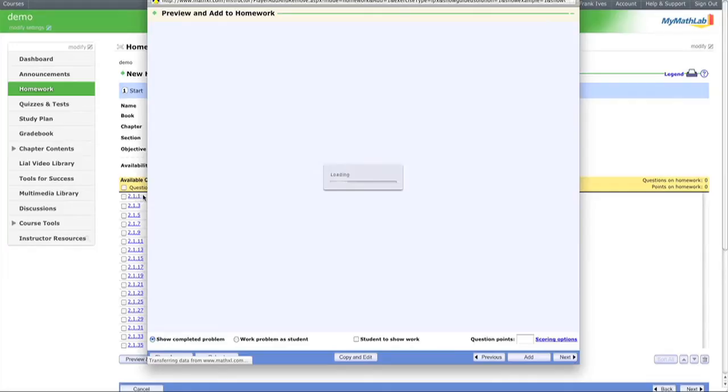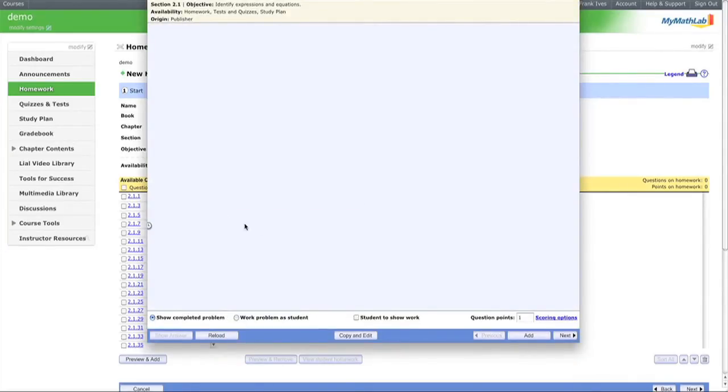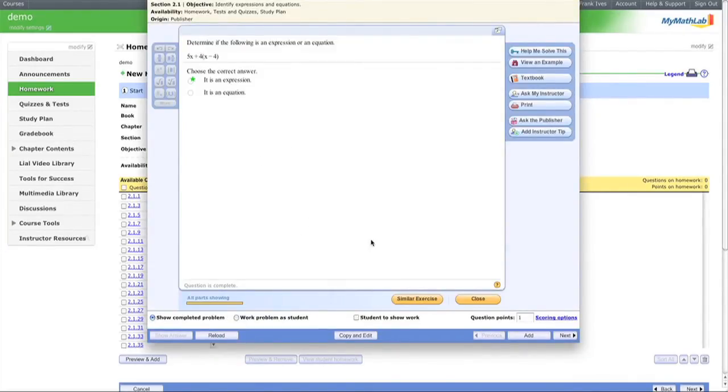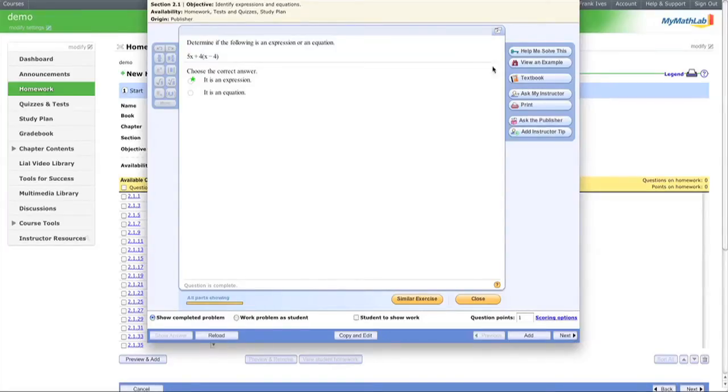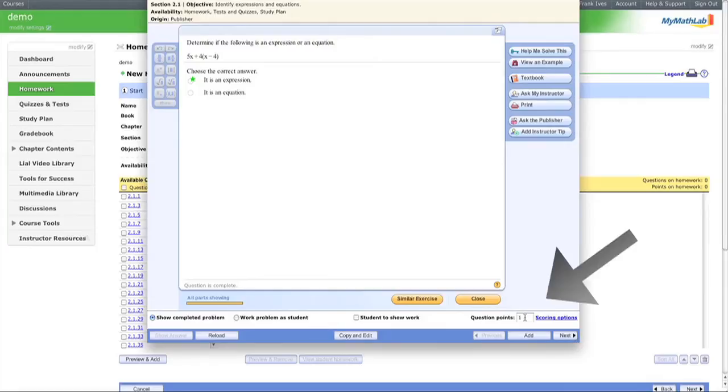Now we're at the Preview and Add Homework window. You can click these boxes to add questions automatically, or preview each problem first. The help section explains selection, and you can change scoring options here.